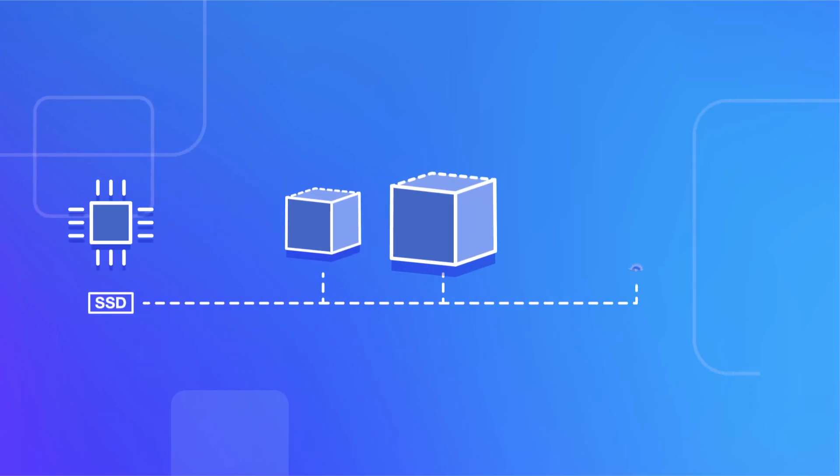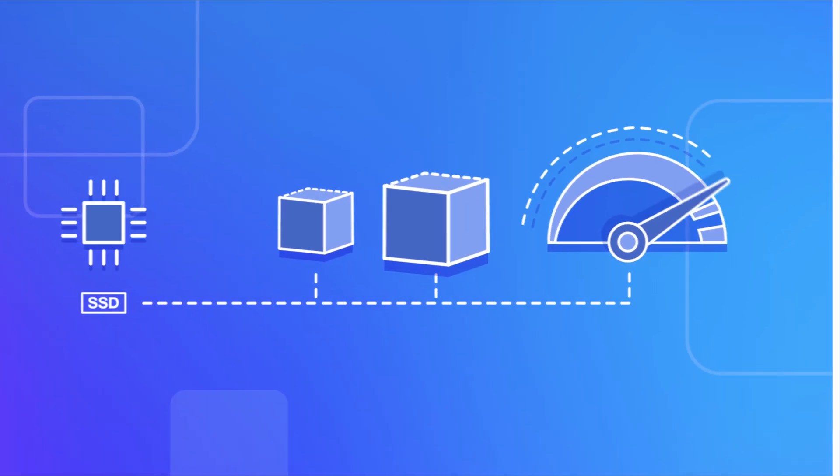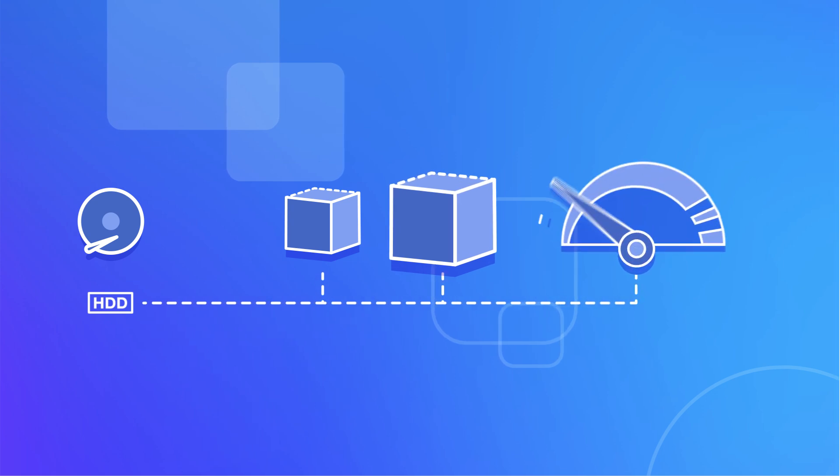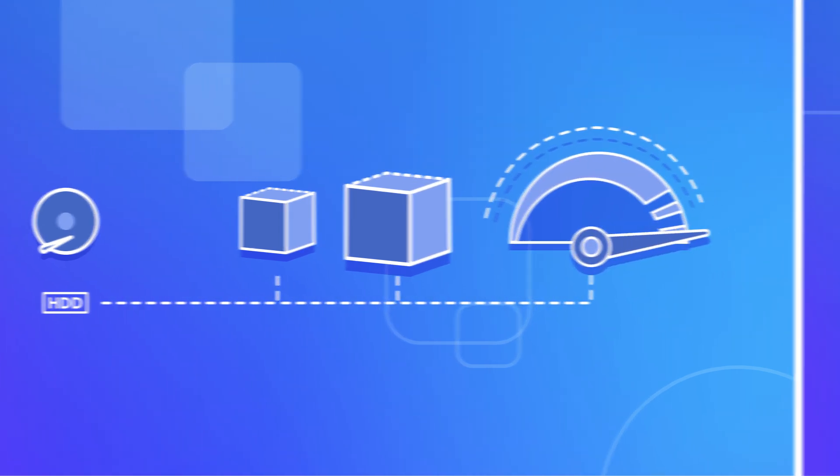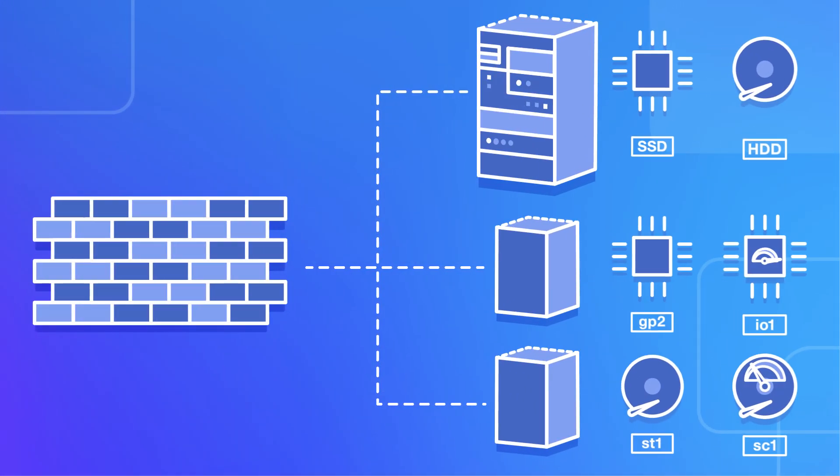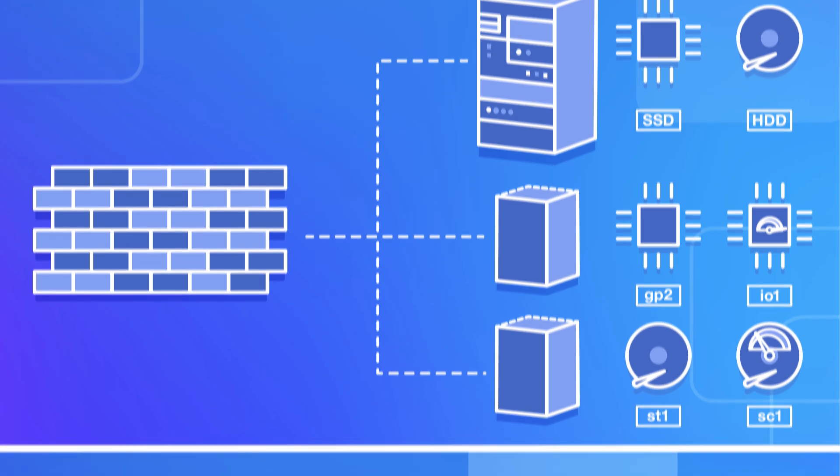SSD-backed volume types deliver low latency and the highest IOPS, while HDD-backed volume types deliver the highest throughput, with two options for each type, depending on your performance and budget needs.